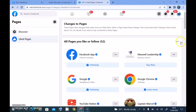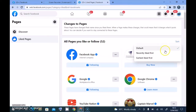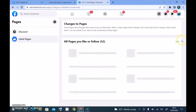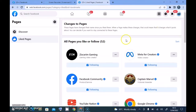If you want to sort this, you can notice there is a sort option. When you click on that, you can select Recently Liked pages and it's going to update to show the recently liked pages. My total likes and follows is actually 52.